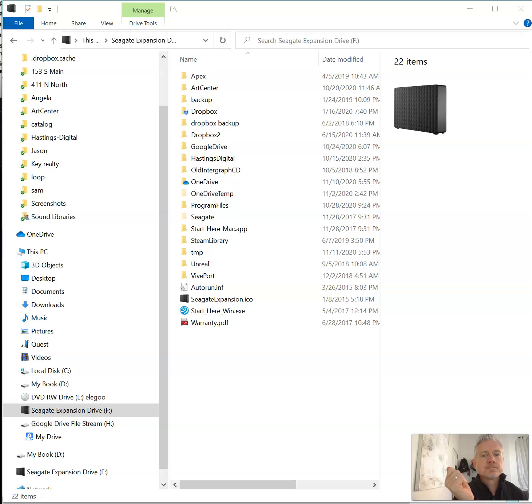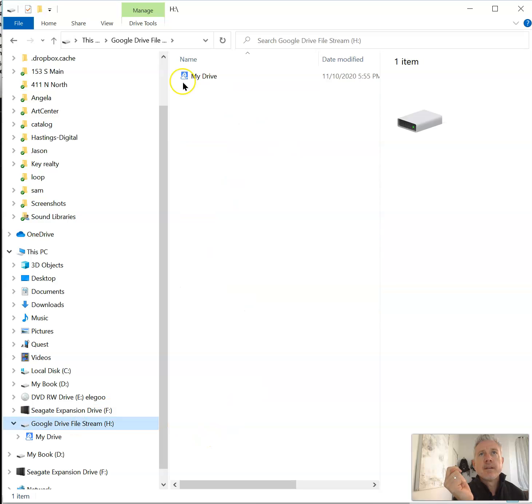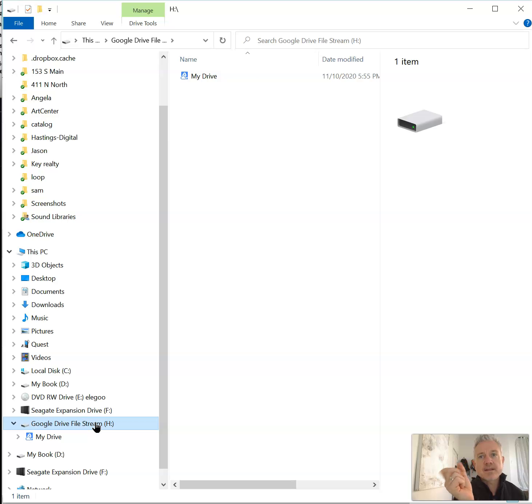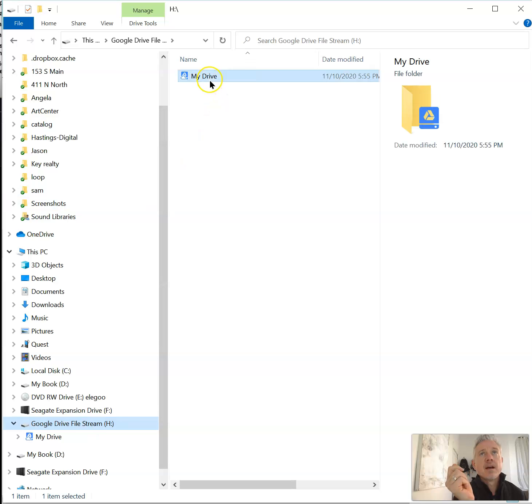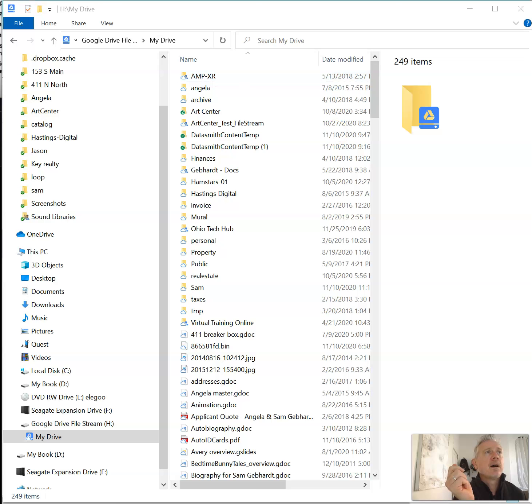Once File Stream is on your computer, you will have a thing that looks like that - it's My Drive. You can actually map a drive letter to that. That'll be a separate video, but if you actually want to have that as a separate drive letter, you can.